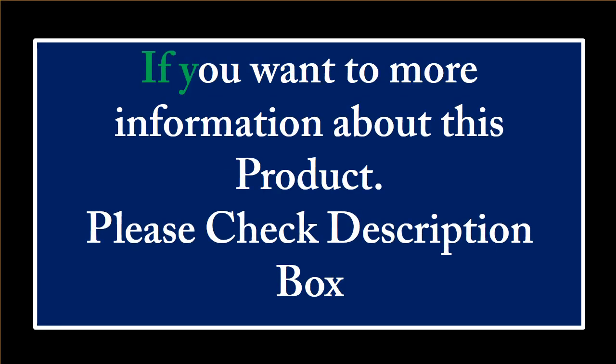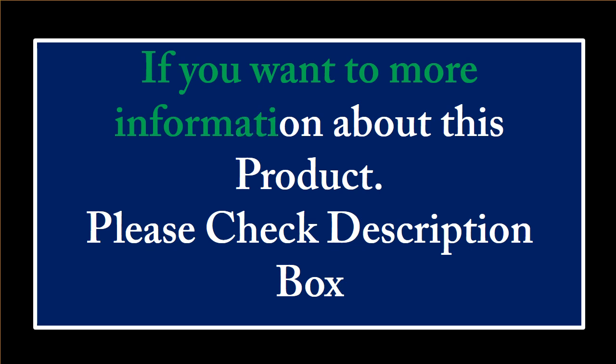If you want more information about this product, please check the description box.